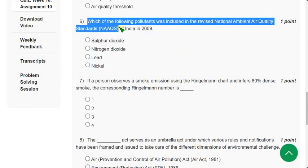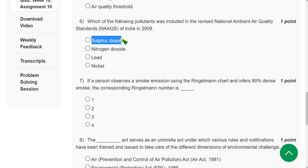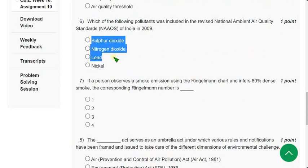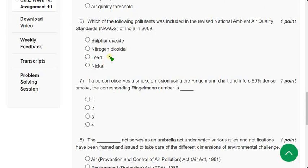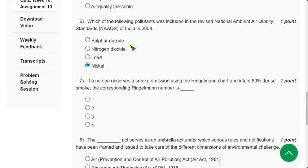Question 6: Which of the following pollutants was included in the revised National Ambient Air Quality Standards (NAAQS) of India in 2009? Sulfur dioxide and nitrogen dioxide were included in previous years, and lead was also included earlier. The only pollutant newly added in 2009 is nickel — the fourth option.